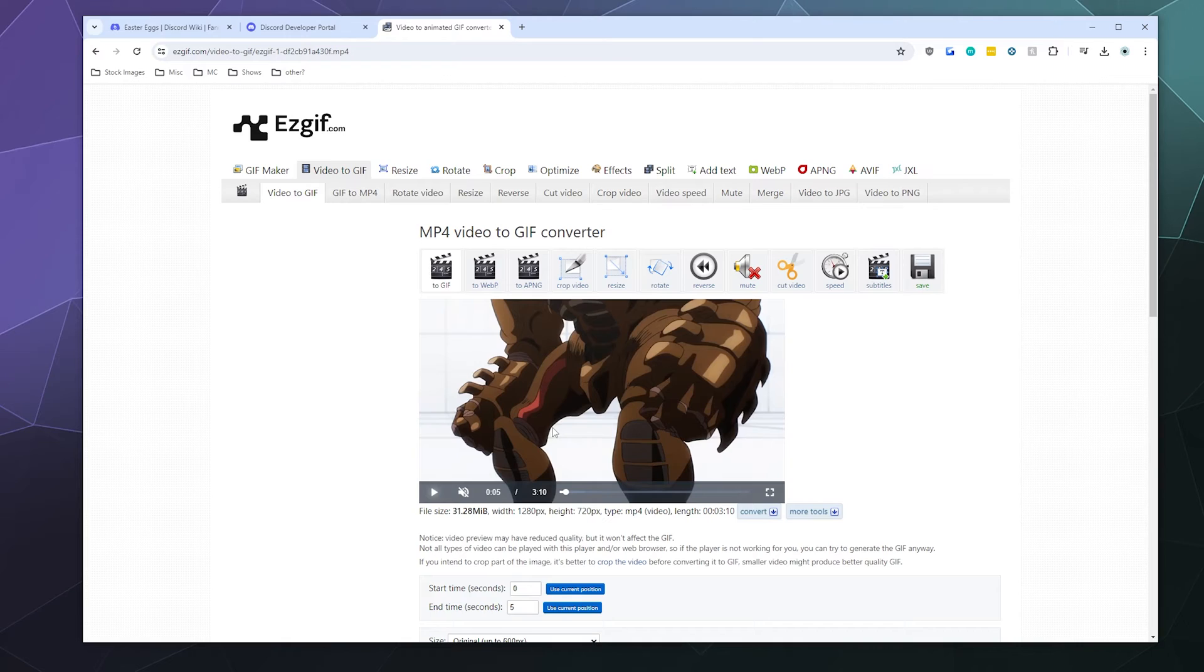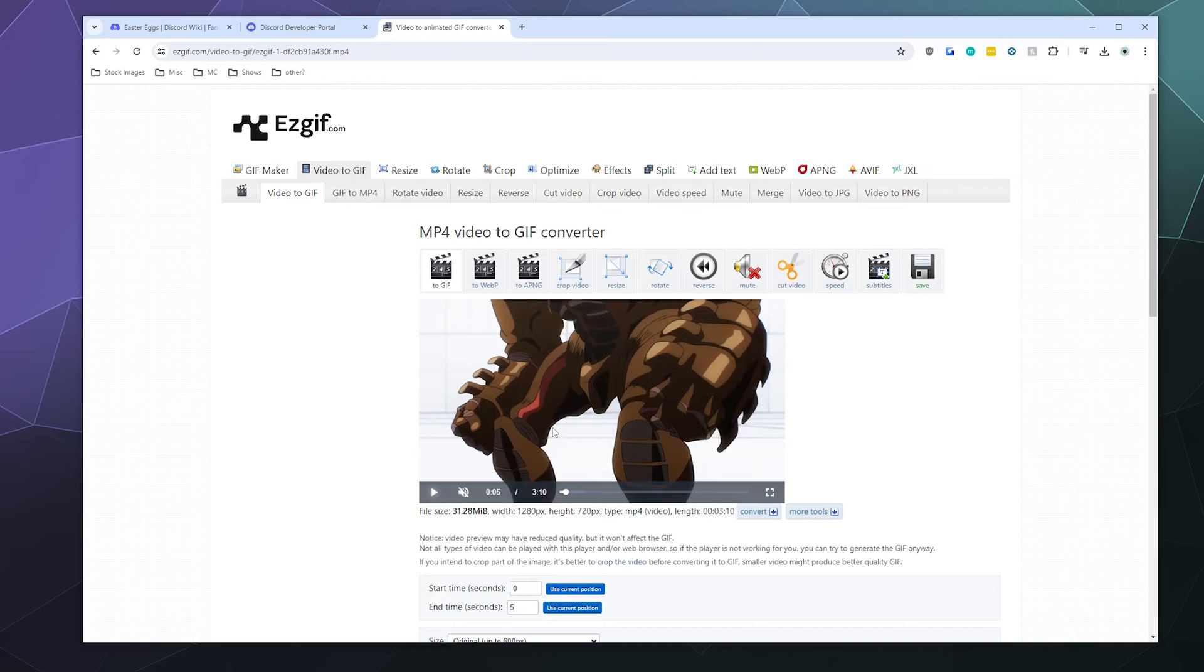But really what you want is something that's small, compact and short that is easy to share online. And that's really the objective of easygif.com. It's not even going to really let you produce a gif that's longer than a minute in length. That's kind of its objective.